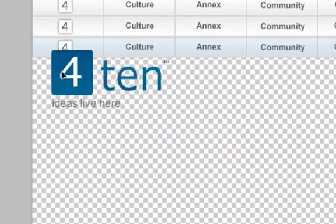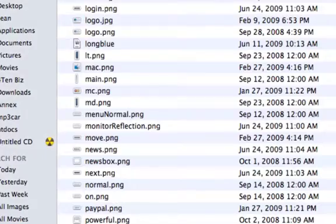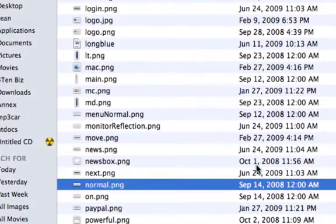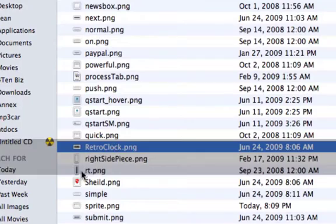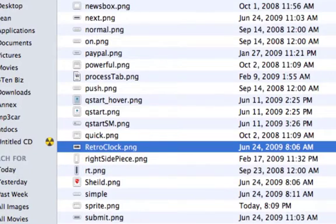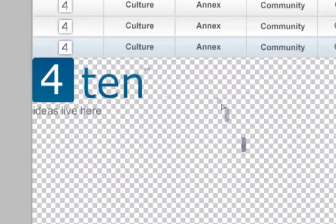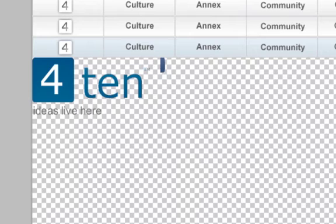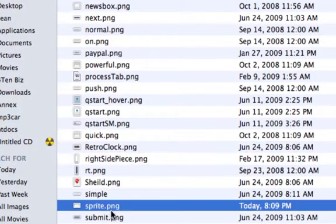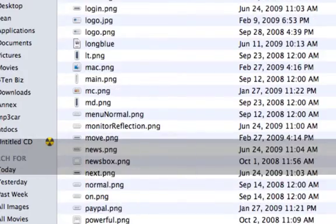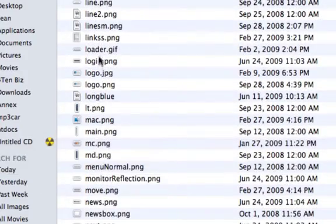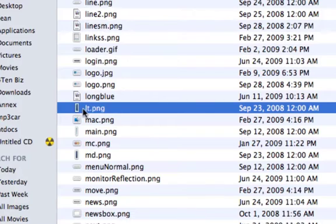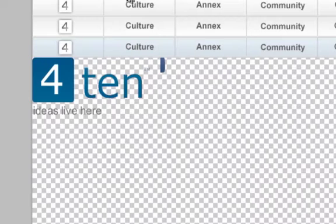And we're just going to paste that there. And now we need those little tiny images. So that's RT right here. And we'll bring that into Photoshop. And we'll just put that here. And you can basically get the idea of what I'm doing. I'm just adding in each of these little images and basically building all the images into a single file.